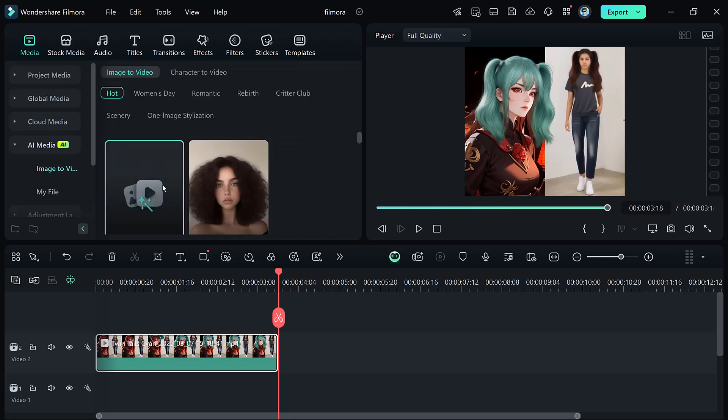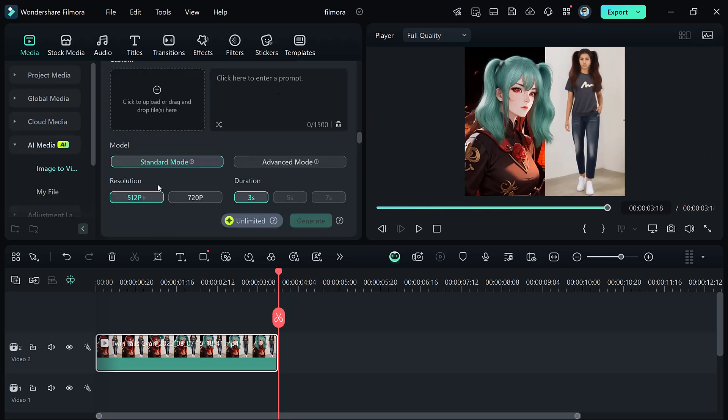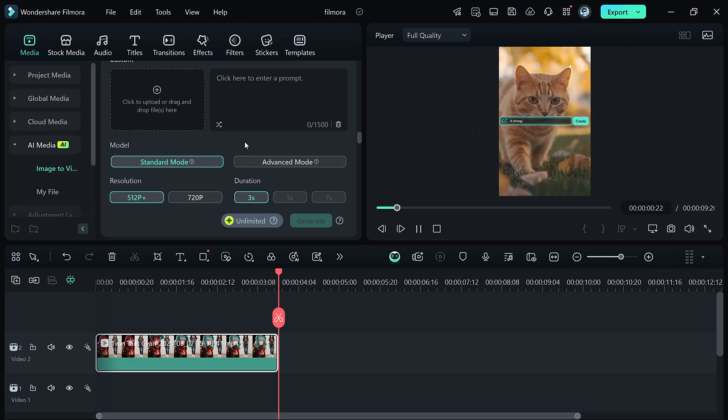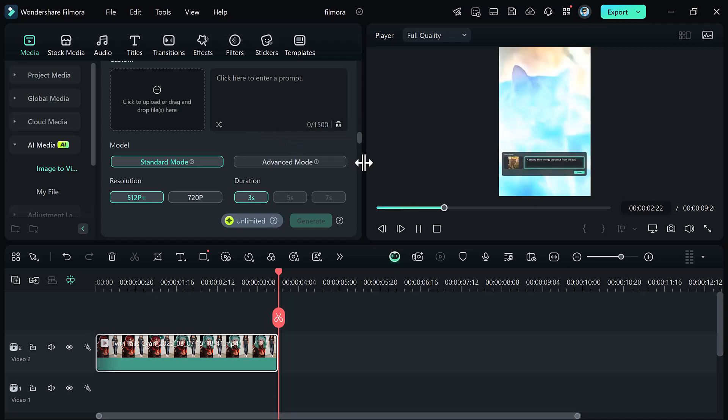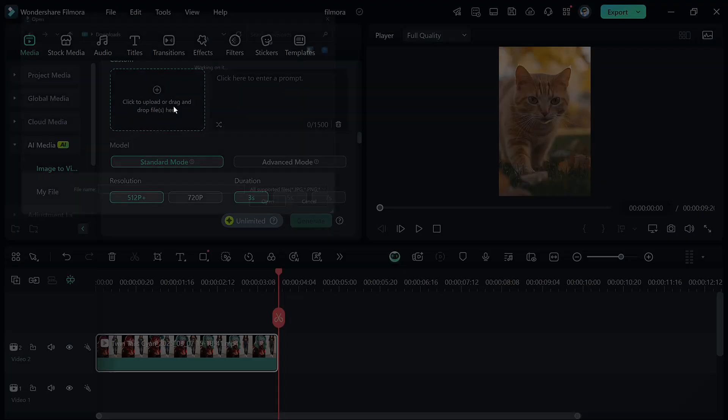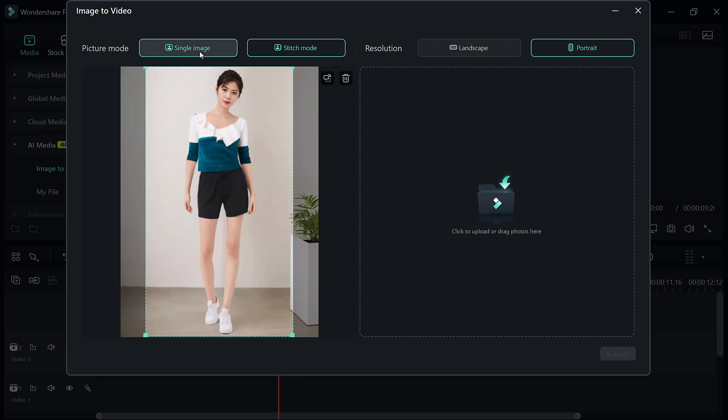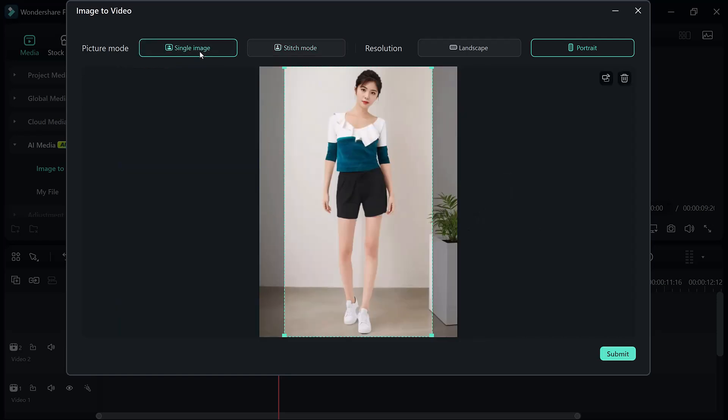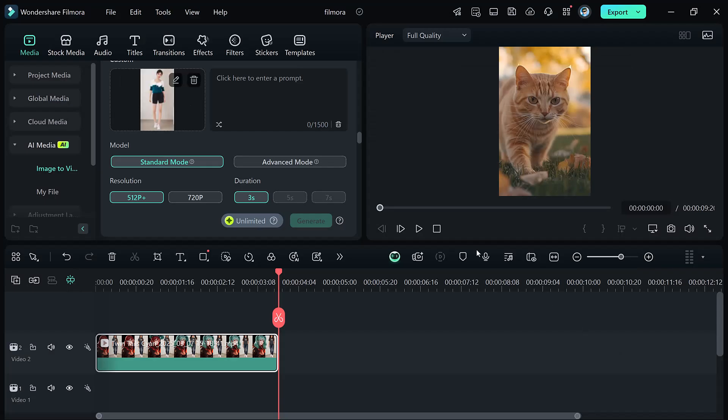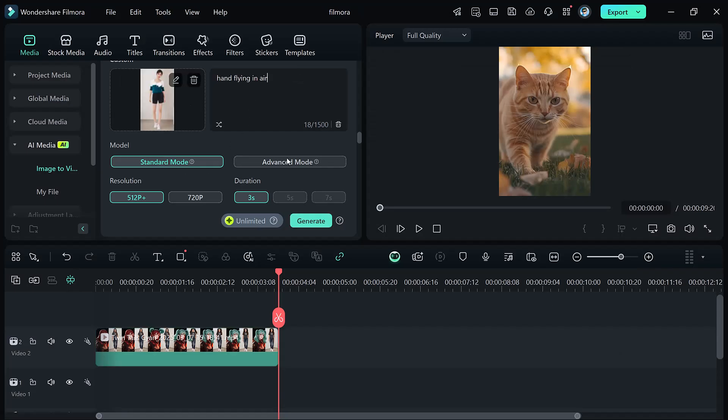Now let's try another example, but this time using the custom prompt. For this one, I will be using this image. Just like before, I will configure the necessary settings. Then I will enter my prompt.